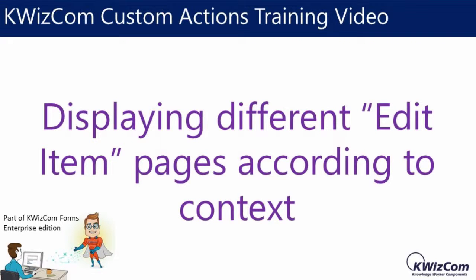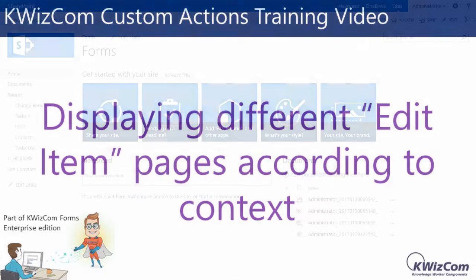Hello and welcome to this short training video on Quizcom custom actions. In this video we'll learn how to overwrite the out of the box edit item button and display a different edit item button according to context.